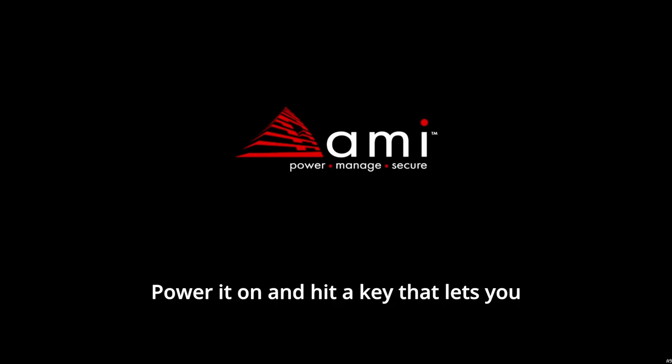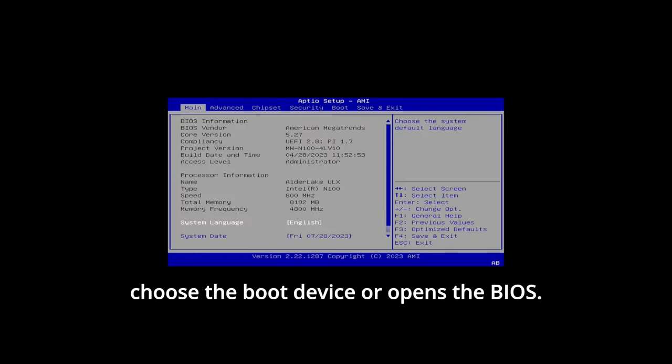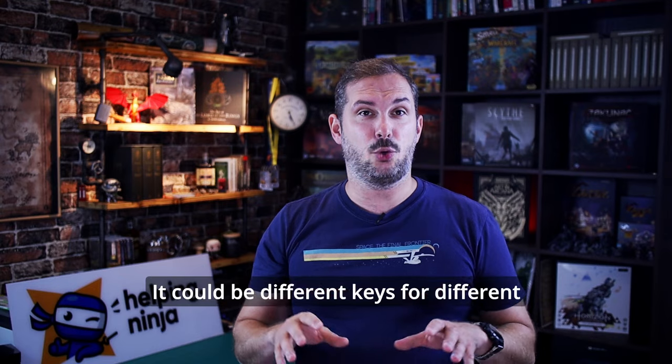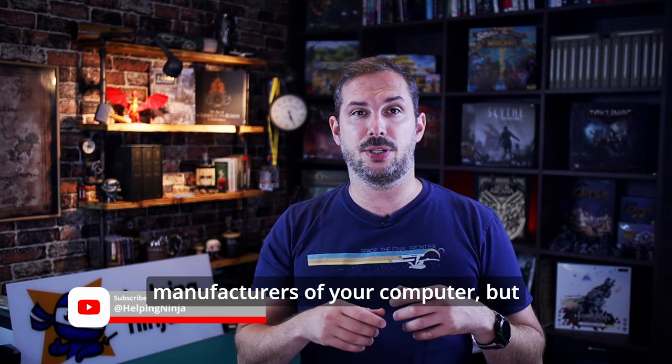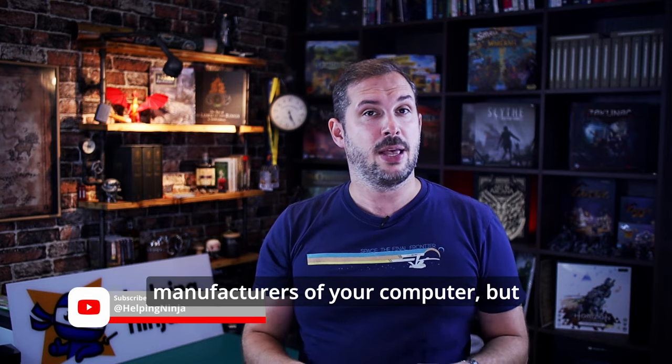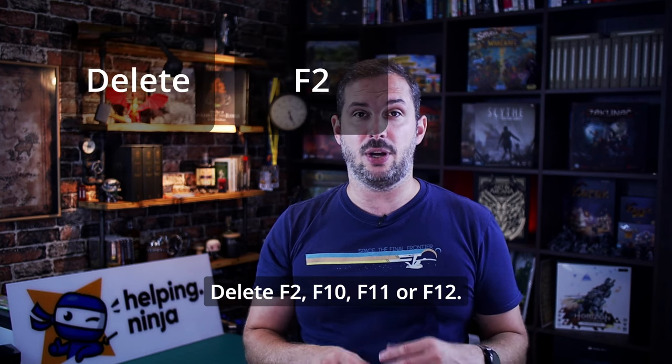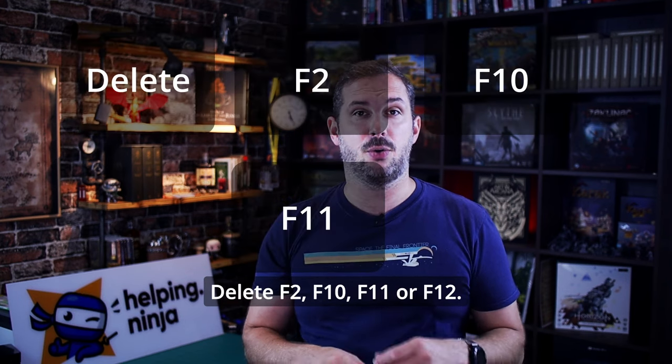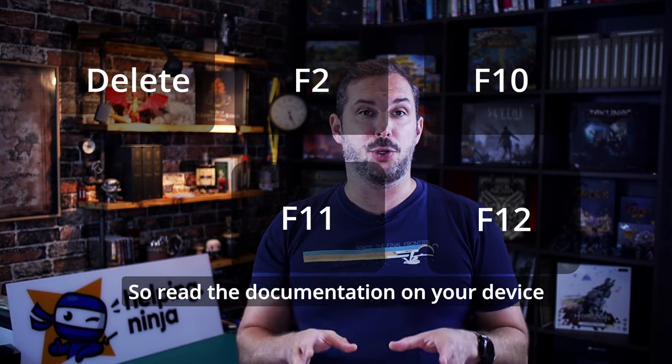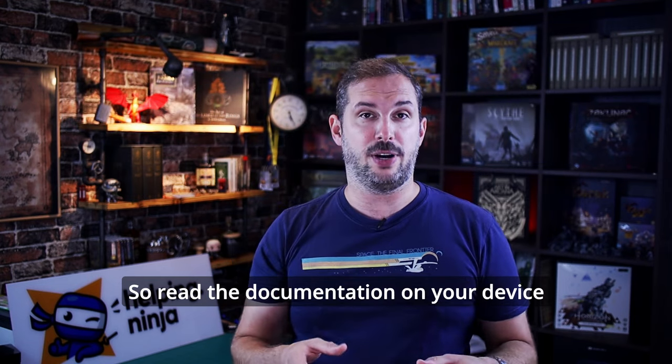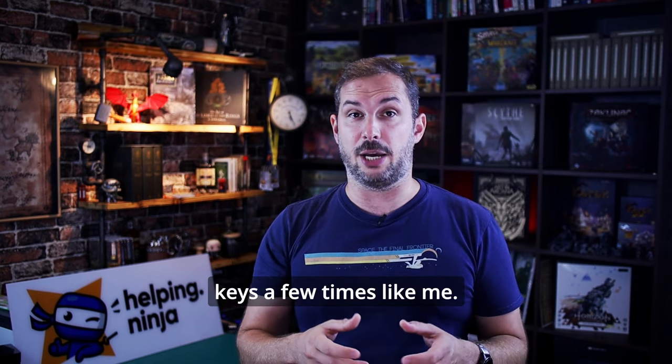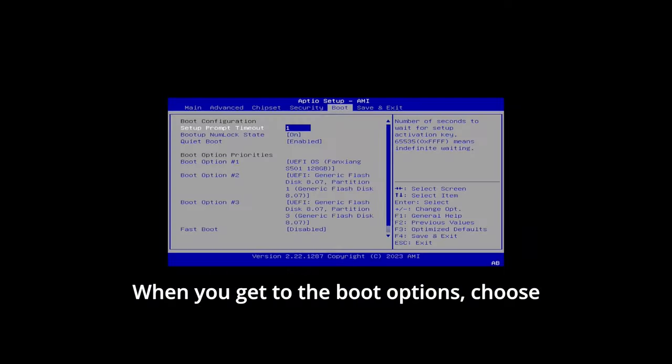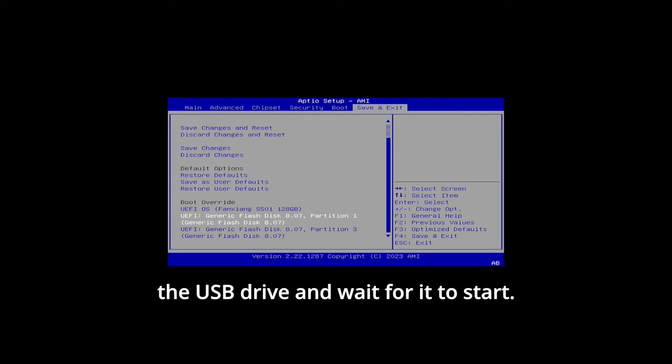Power it on and hit a key that lets you choose the boot device or opens the BIOS. It could be different keys for different manufacturers of your computer, but usually it's one of these keys. Delete F2, F10, F11 or F12. So read the documentation on your device or try the different keys a few times like me. When you get to the boot options, choose the USB drive and wait for it to start.